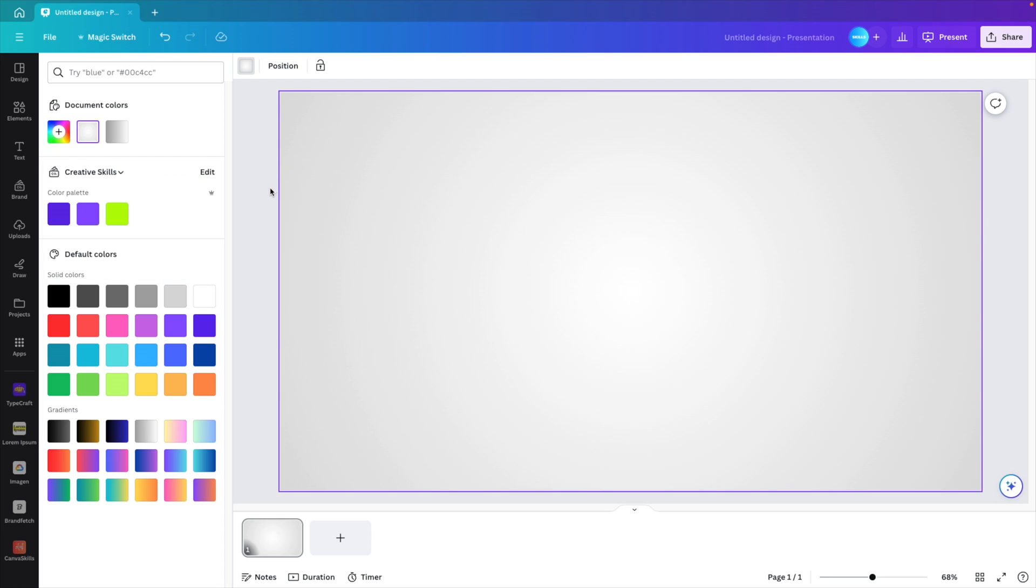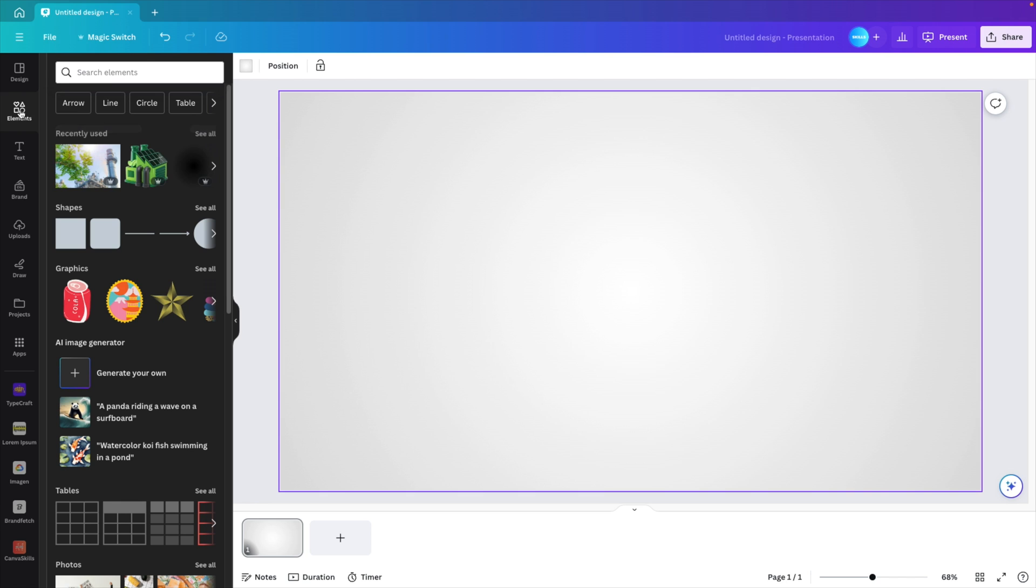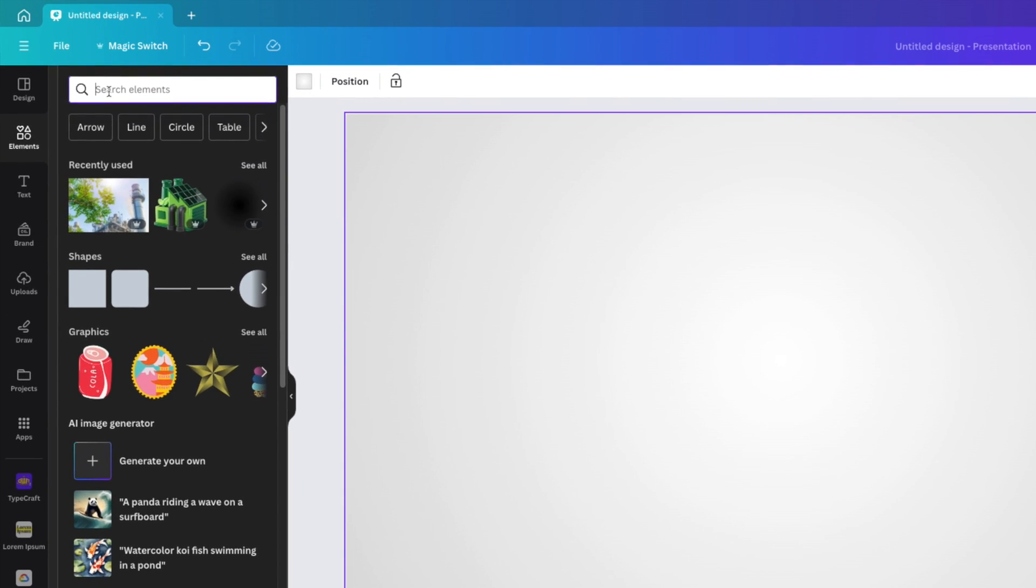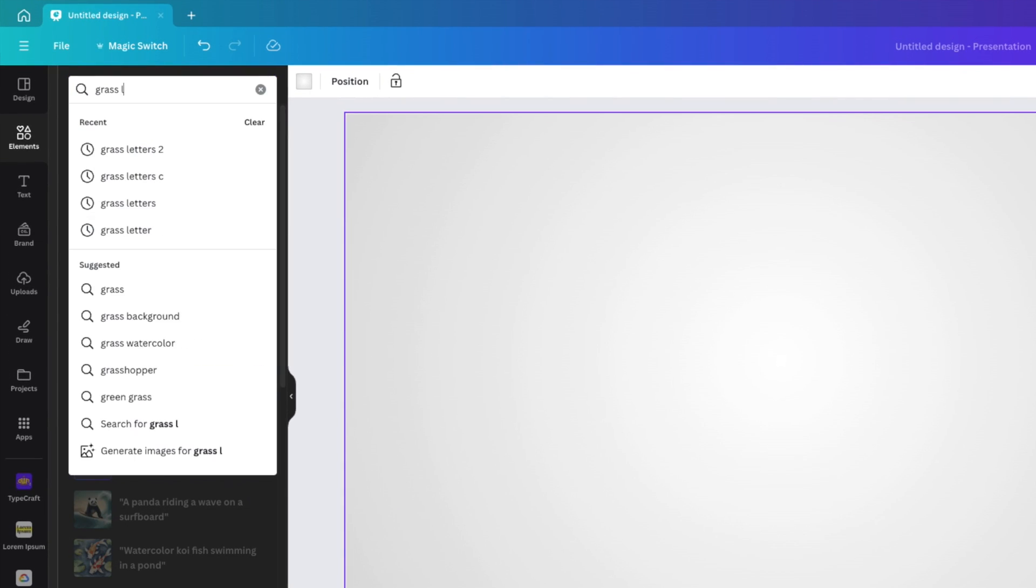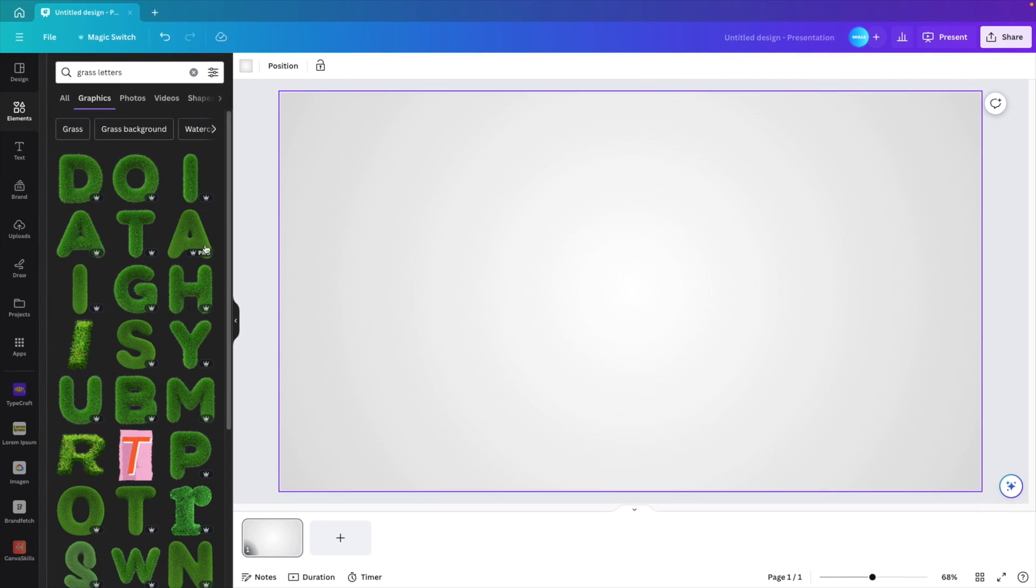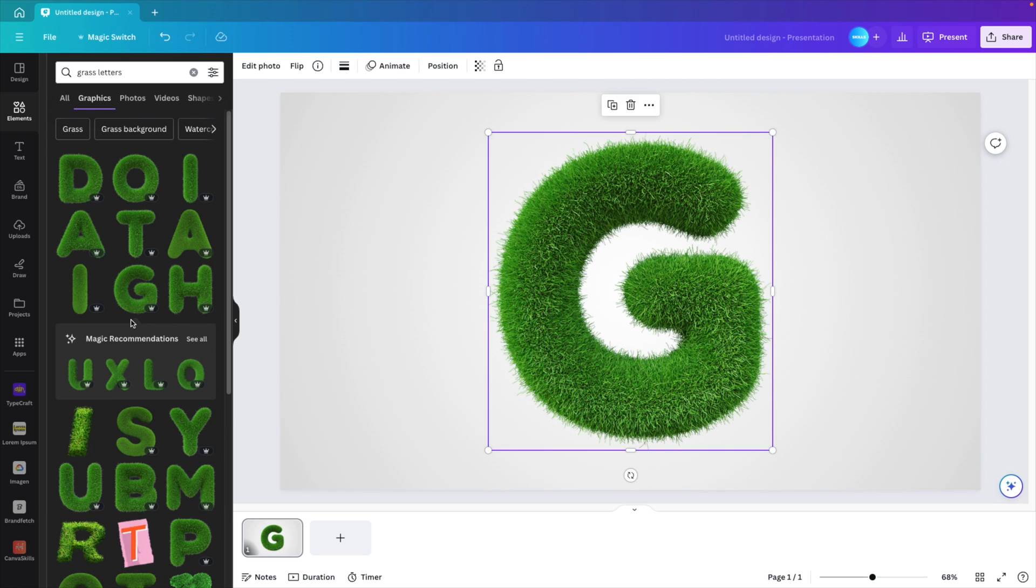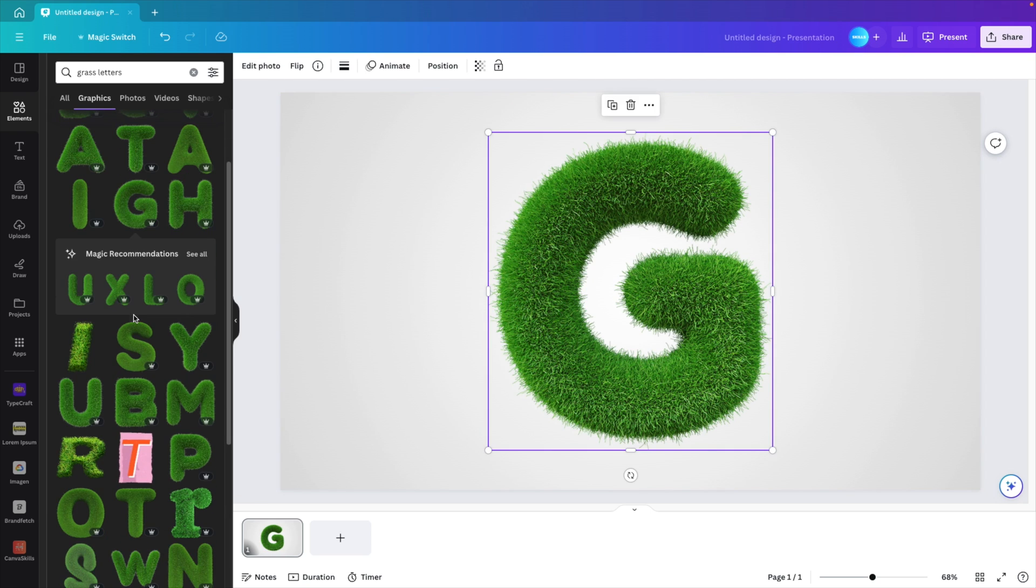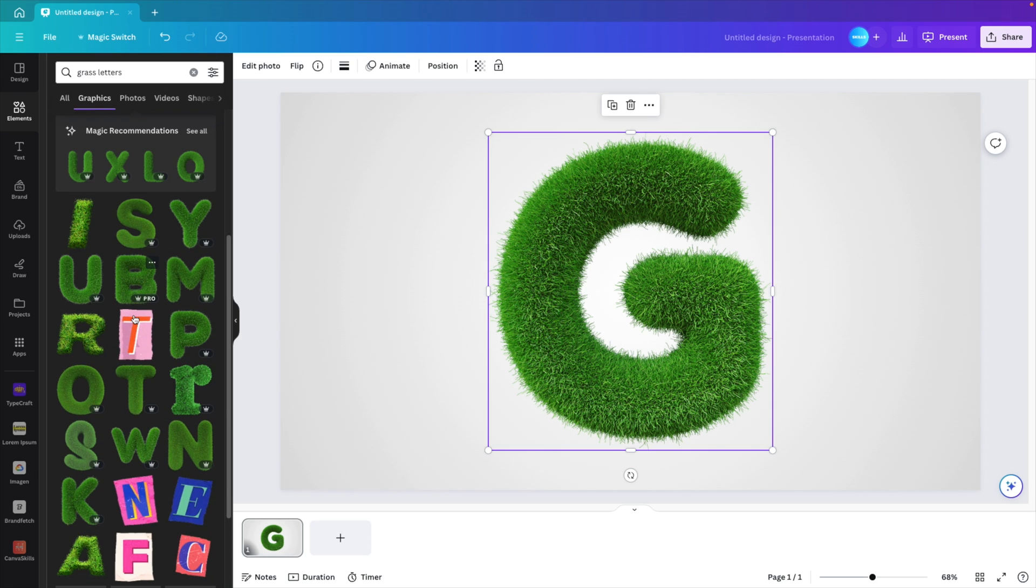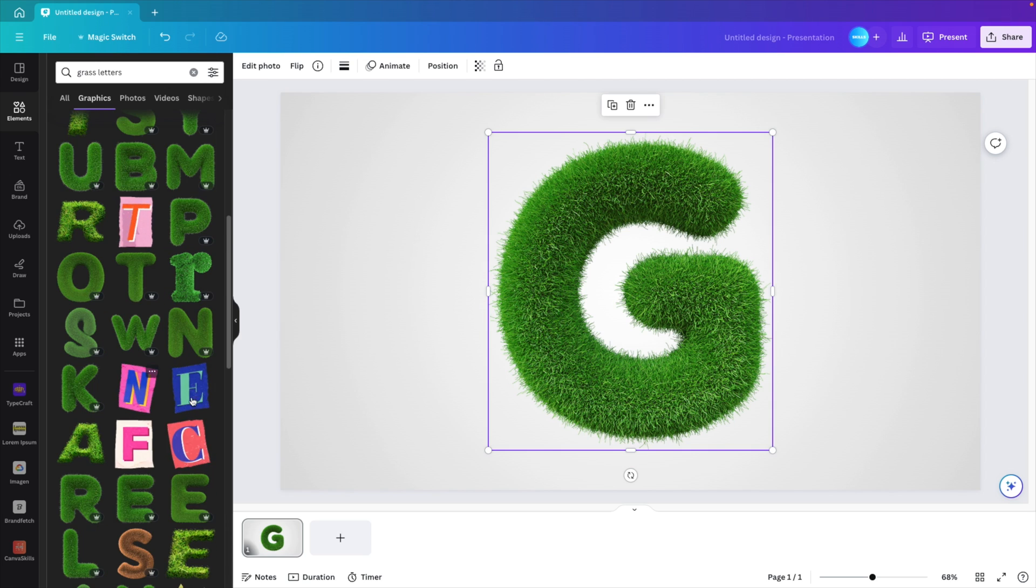Now we want to add the green letters, so we go to the elements tab and type in grass letters. This gives us some graphics where we can click on see all and select a bunch of the green letters that are available. We want to select the G. We want to look for the other letters as well. E and the N. Make sure you select the right ones.